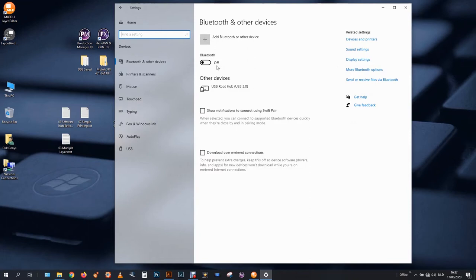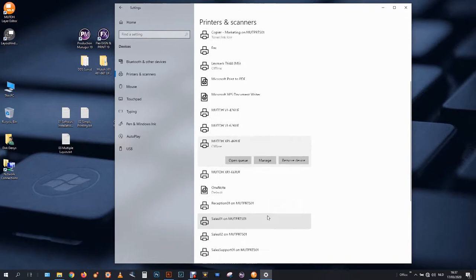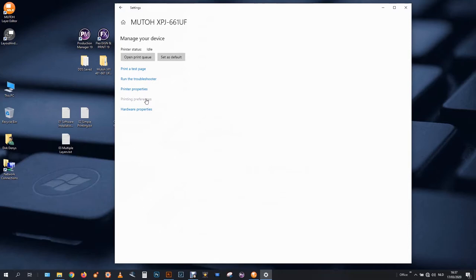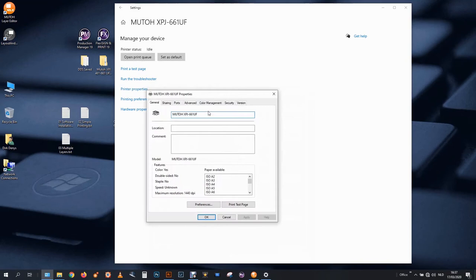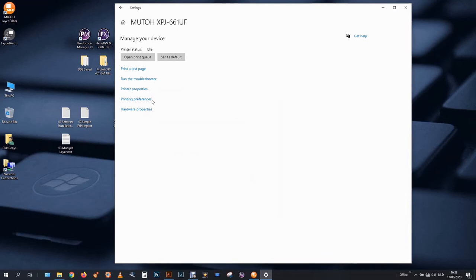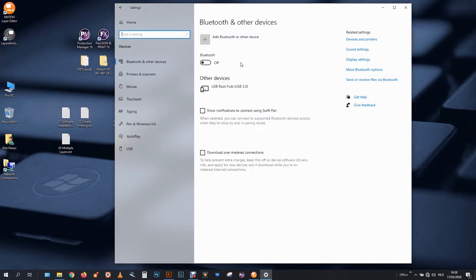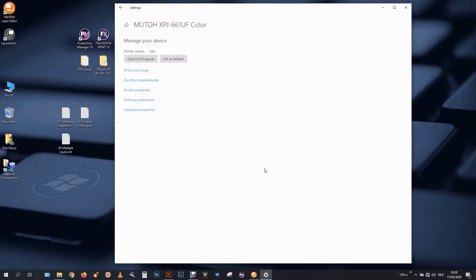I will first of all take this one, manage preferences. No sorry, that's actually printer properties I need. And this will be my color printer, which of course, sorry I have to go back since the name changed.